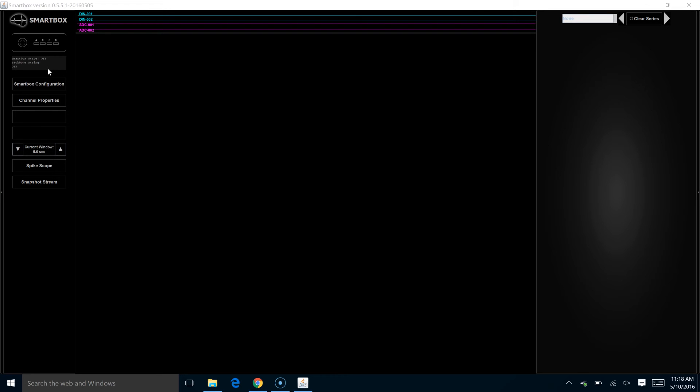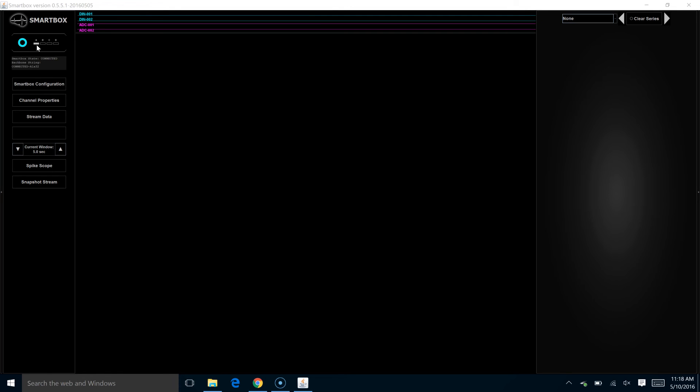However, once I hit the power button, we get the feedback to know that the SmartBox is connected with the head stage in port A. We're using a 32 channel head stage in this experiment with a probe that is four by eight, four shanks with eight sites on each shank.